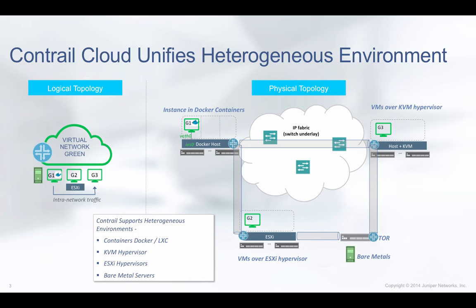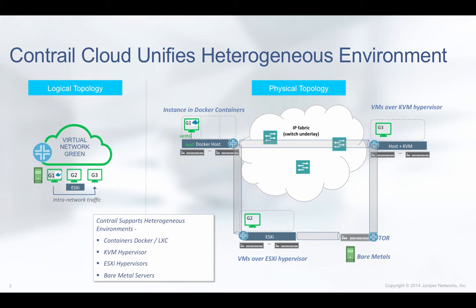First, we'll create a virtual network and instantiate three virtual machines inside this virtual network. One over KVM, one over ESXi, and one over Docker.